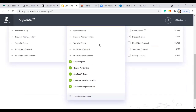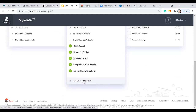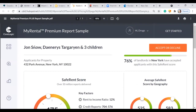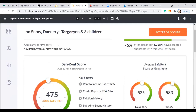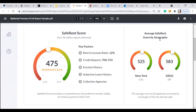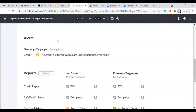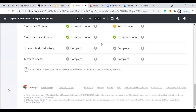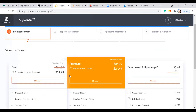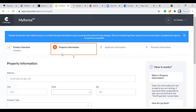The premium option starts at $24.49 and includes everything in the basic plus a credit report, renter's pay option, safe rent score, compare score by location, and landlord acceptance rate. On the right-hand side, if you don't need the whole package, you can select just a credit report or eviction history. A sample premium report shows the tenant name, whether to accept or decline, safe rent score, average safe rent score by geography, alerts, and individual reports per tenant — all on one clickable page. At checkout you input credit card information, and you can decide who pays.